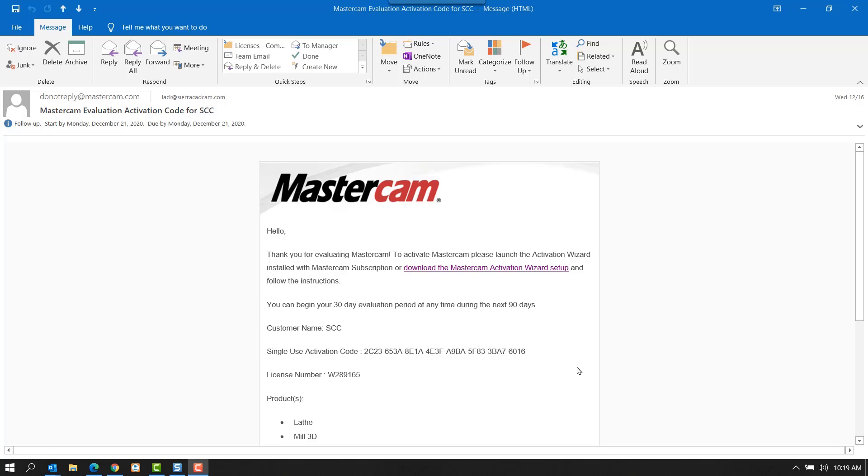Hello, in this video brought to you by Sierra CAD CAM, we're going to go over how to install your software license for the first time use. Please reference the email that you've received that has your activation code and license number.